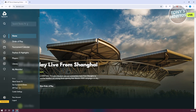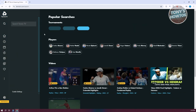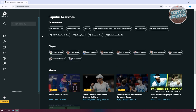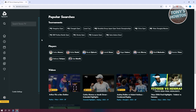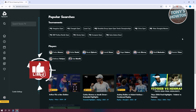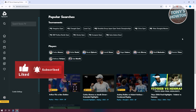You can also do a quick search by clicking on Search Tennis here and typing whatever player or match you want to find. This is a great platform if you want to watch tennis live or live stream tennis. If you found this video helpful, hit the Like and Subscribe button and watch our next video.